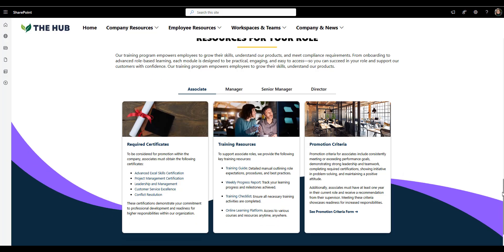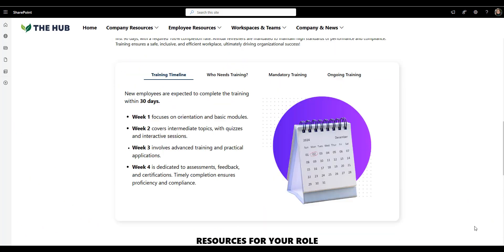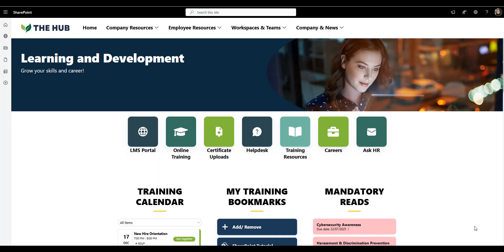So this page works because it turns training from a task into the experience. It's visual, it's personalized, and that way it respects people's time. Whether it's onboarding or professional growth, this layout makes learning easy.